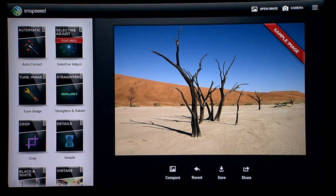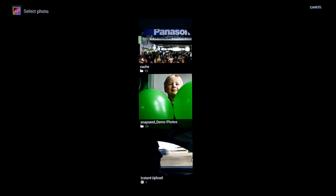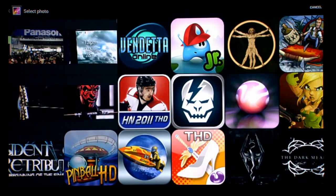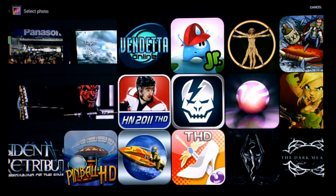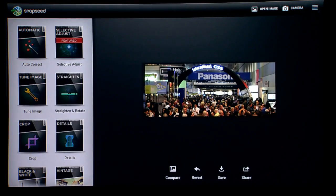I could certainly play with this a bit, and I played with it over the holidays to enhance some of the photos that we made while we were on vacation in Maui. But instead of doing this myself, why don't we have the creator come up and do this?